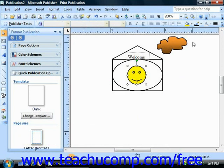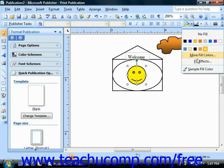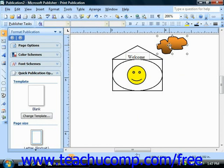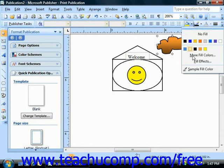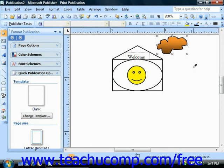Now also note that the last choice that you have is sample fill color, and this has a small eyedropper next to it. This allows you to match colors in your publication. To use this feature, just select the object that you want to change, open the fill color drop down panel, and then select sample fill color. You'll notice your mouse pointer has changed to the shape of an eyedropper. Just roll over the color you want to sample and click, and the selected object will then change to that color.